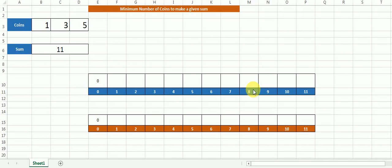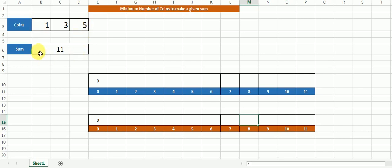Hi guys, welcome to this new video of my channel where I am going to solve the problem of finding the minimum number of coins to make a given sum. I have three coins in my collection — the denominations are 1, 3, and 5 — and importantly there is an infinite supply of these coins. The sum is 11 that we need to form, and we need to find out the minimum number of coins required to form this sum.